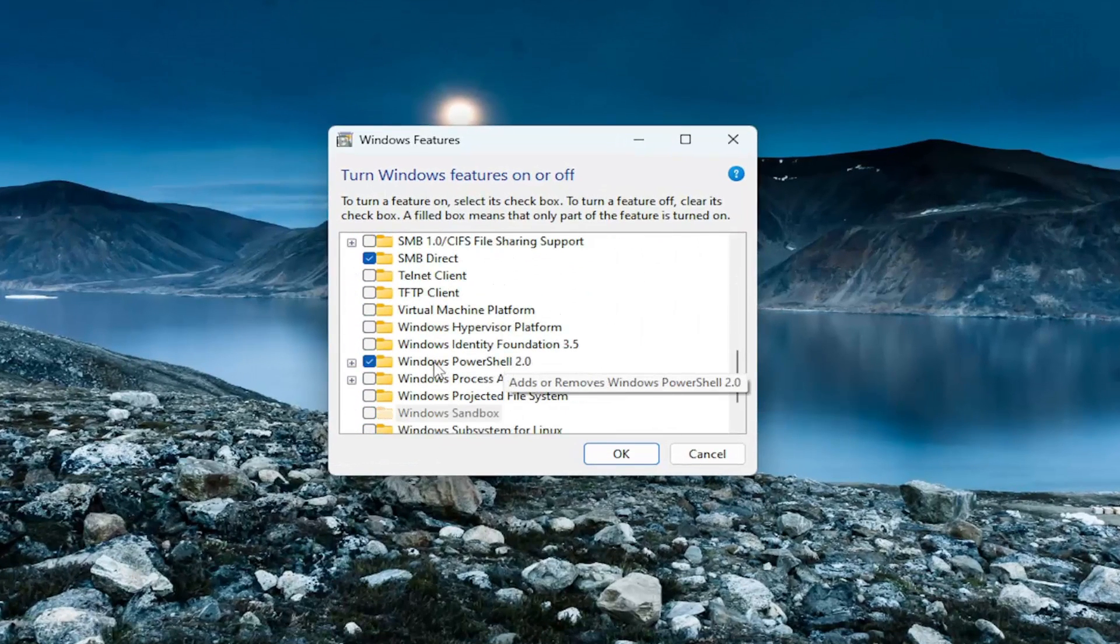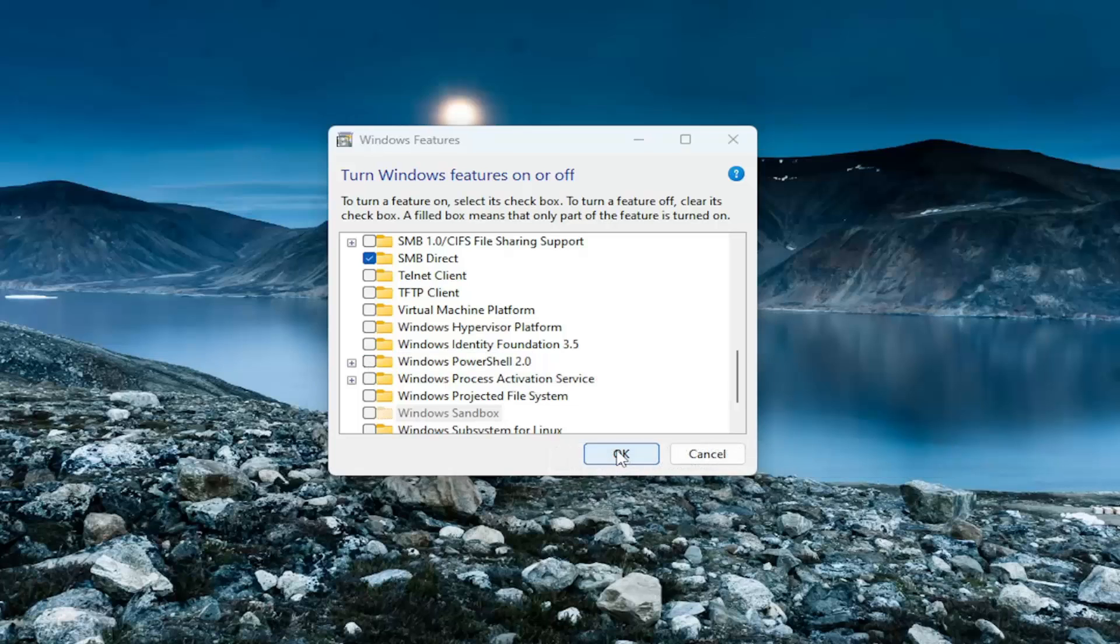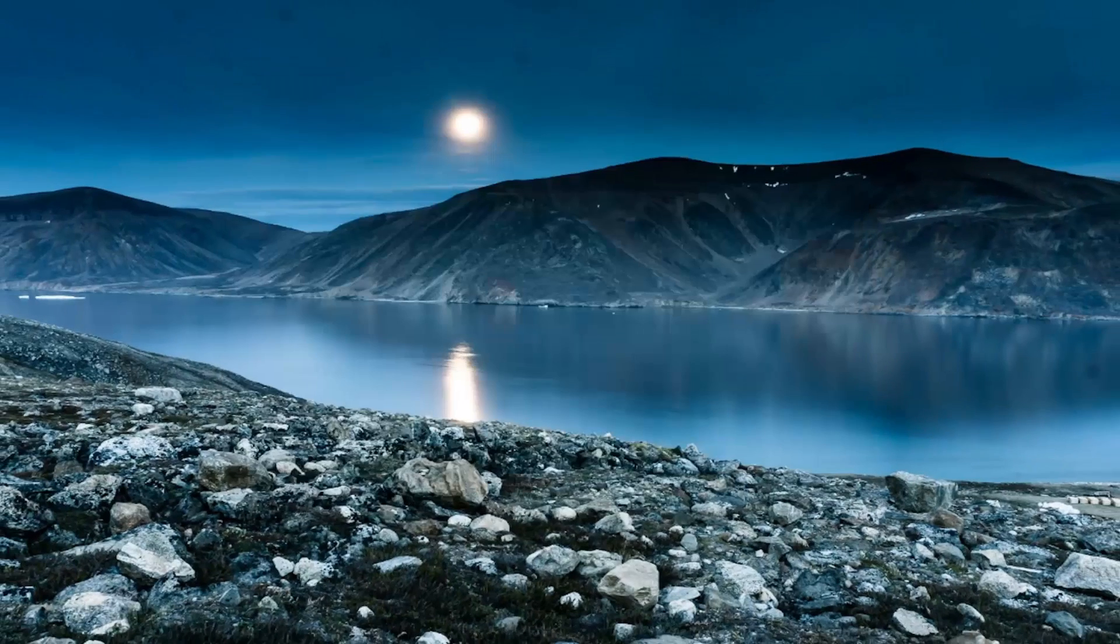If you see Windows PowerShell in here, go ahead and uncheck that and then select OK. Give that a moment. Once Windows has completed the requested changes, select close.